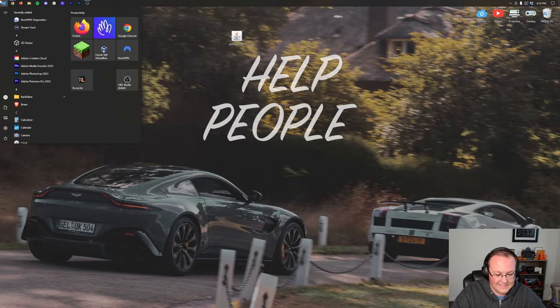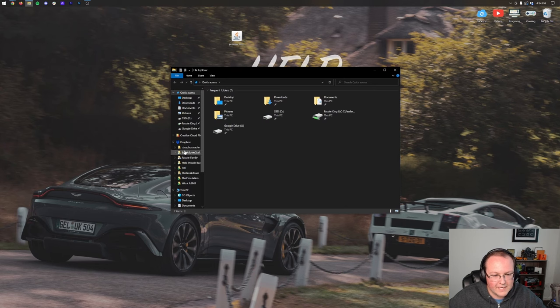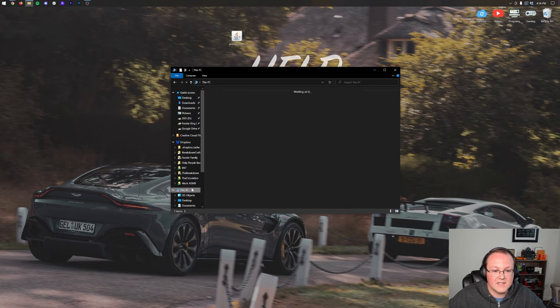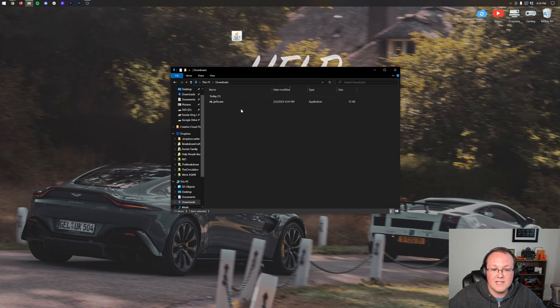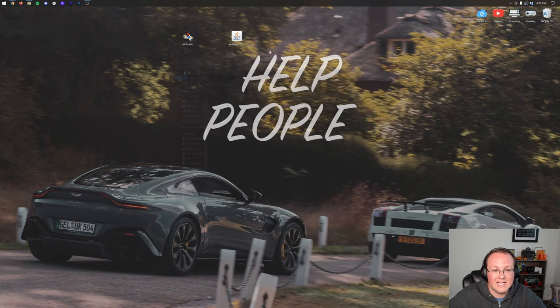We again want to navigate back to that Downloads folder by going here, This PC Downloads. This time, we have the jar fix. Drag this to your desktop, and guess what?